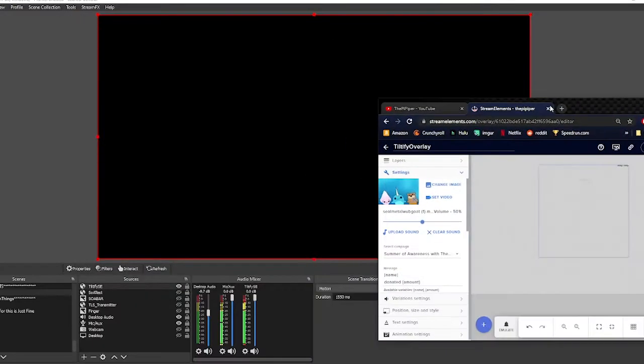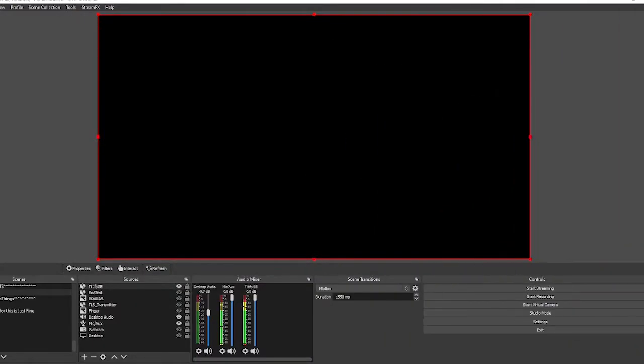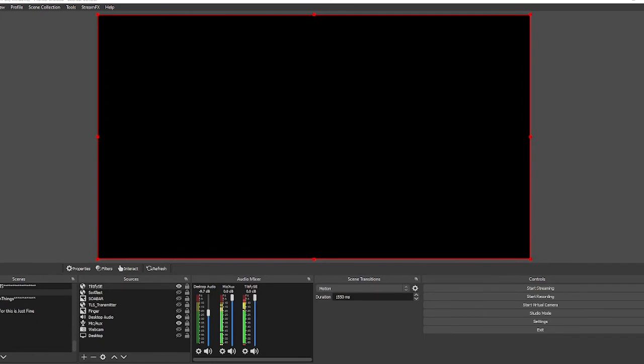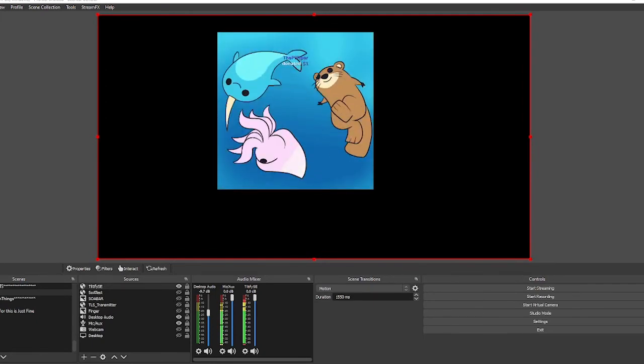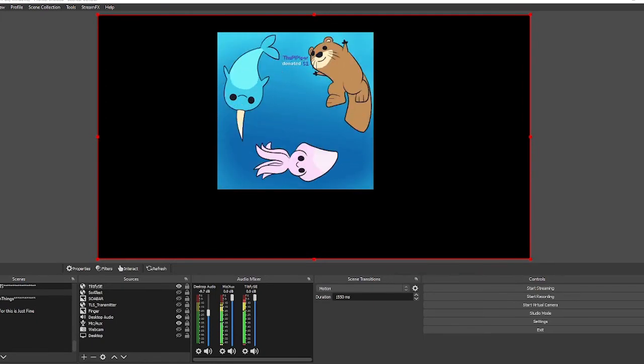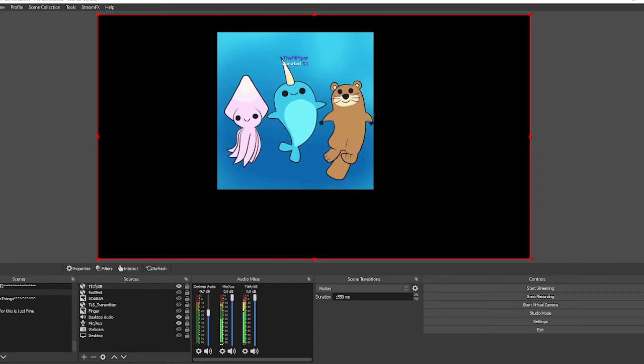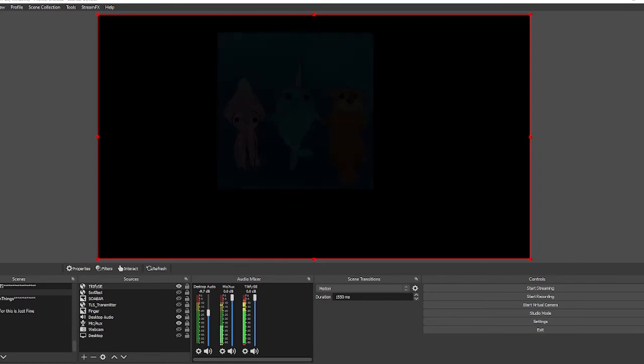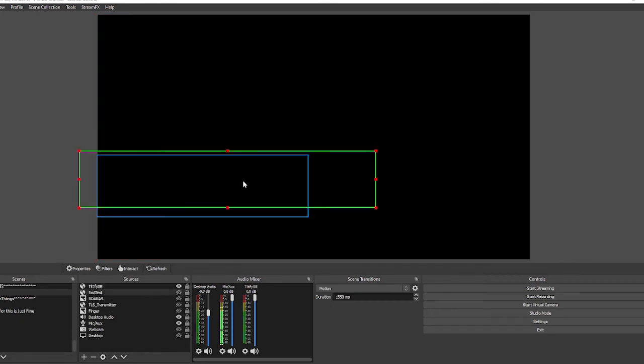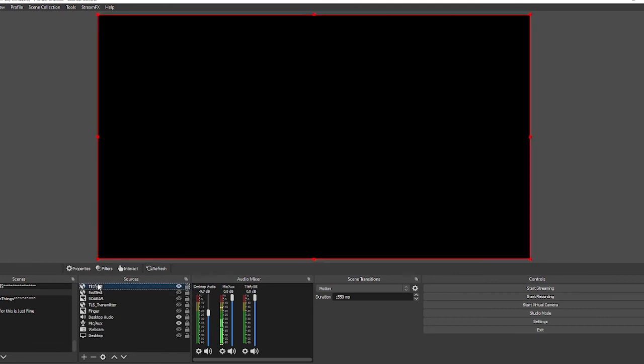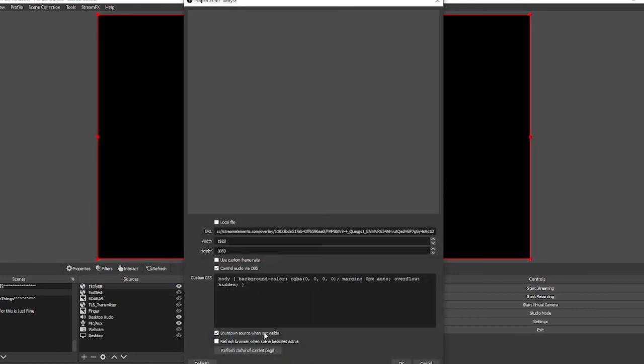What I'm going to do is I'm going to take my Tiltify, I'm going to mute Stream Elements right now, and then actually emulate another event that way we can verify the sound and everything works on it. And boom, there we go. Good to go.